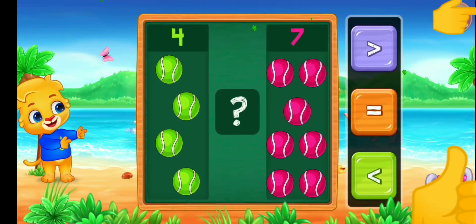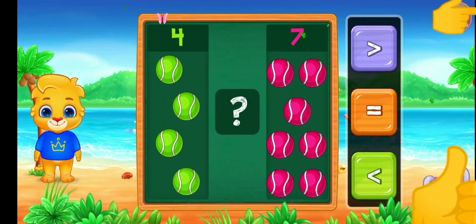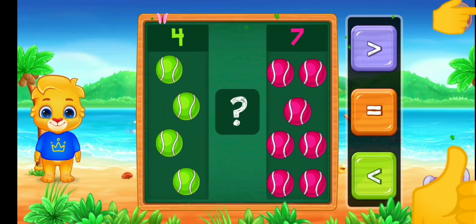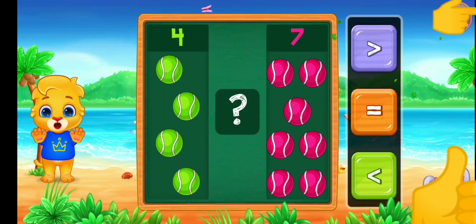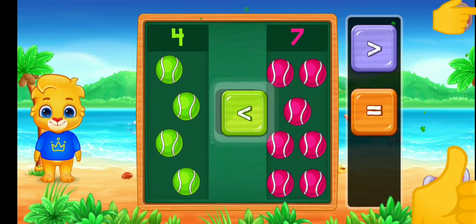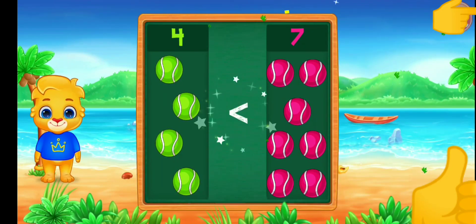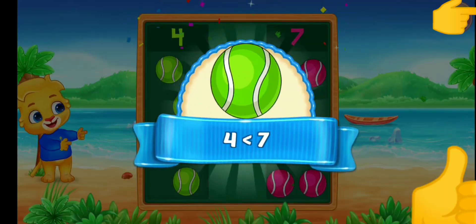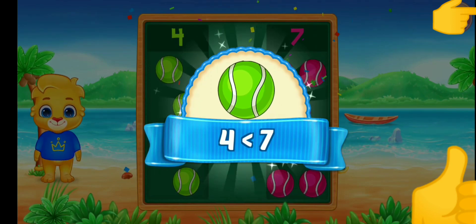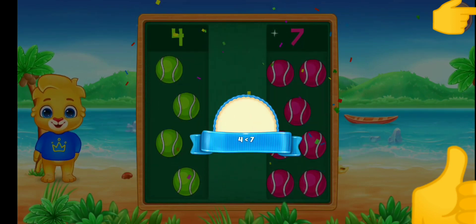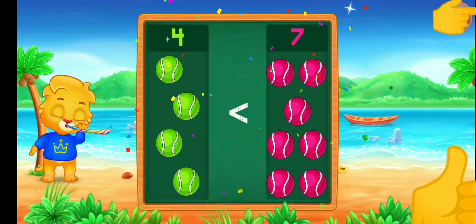Balls. Greater than. Less than — four is less than seven. Hooray!